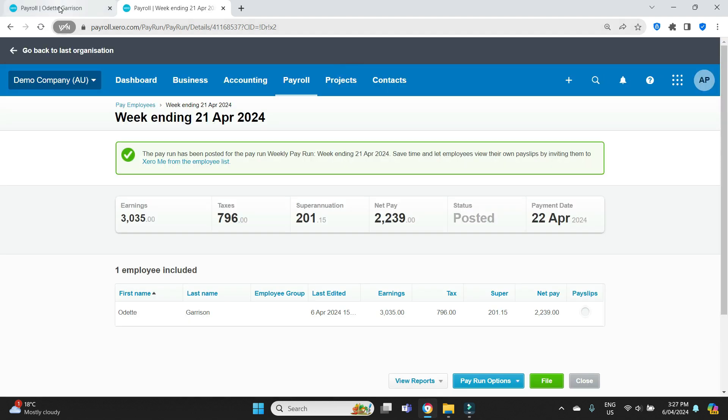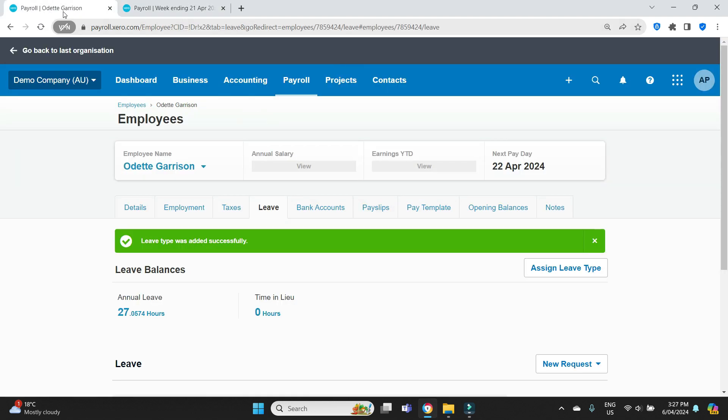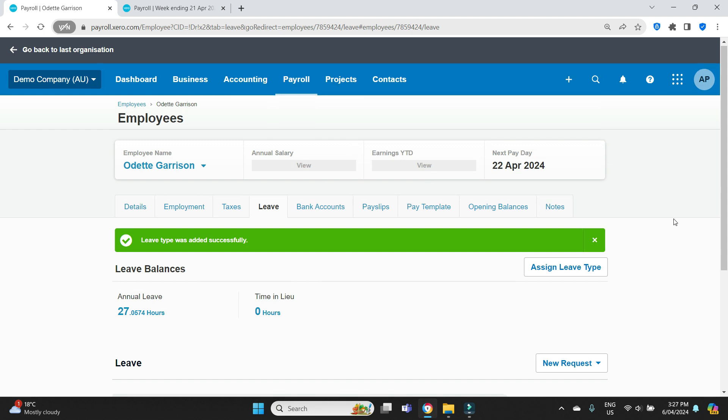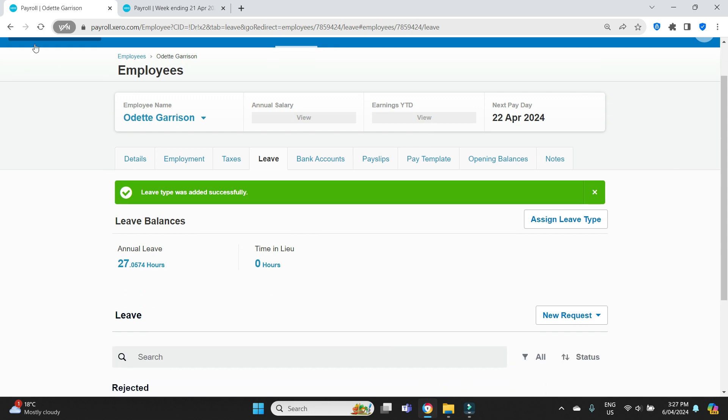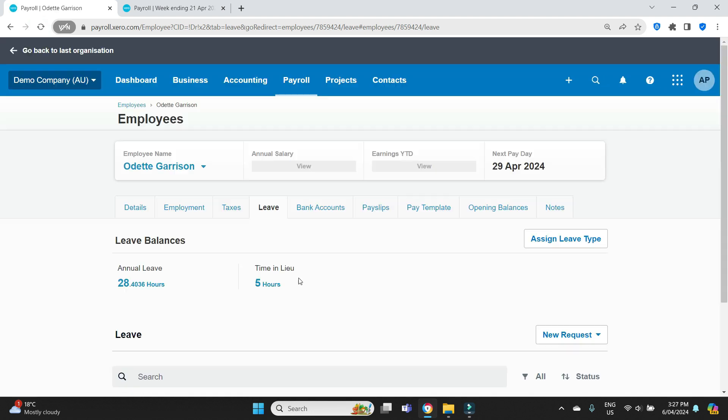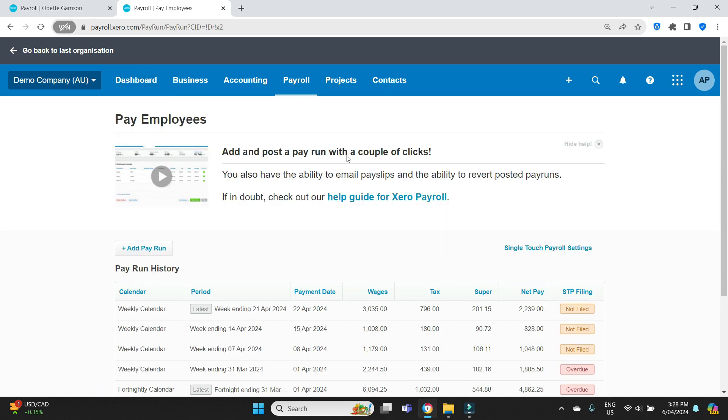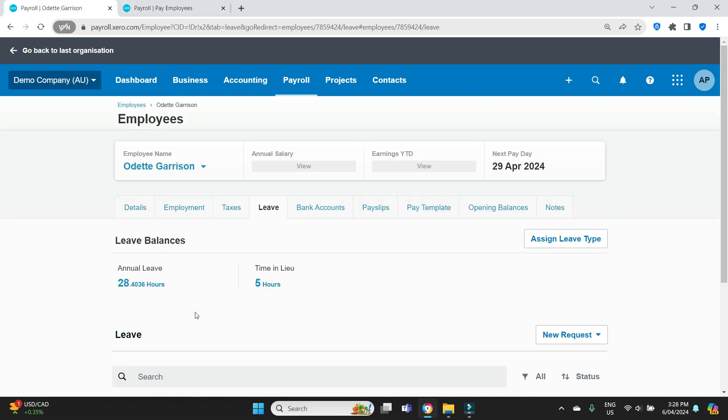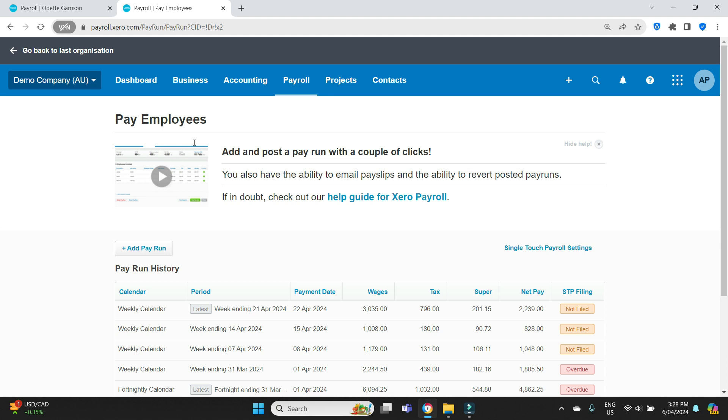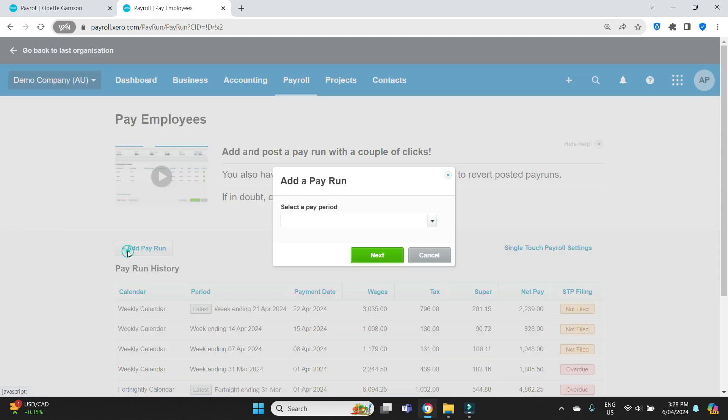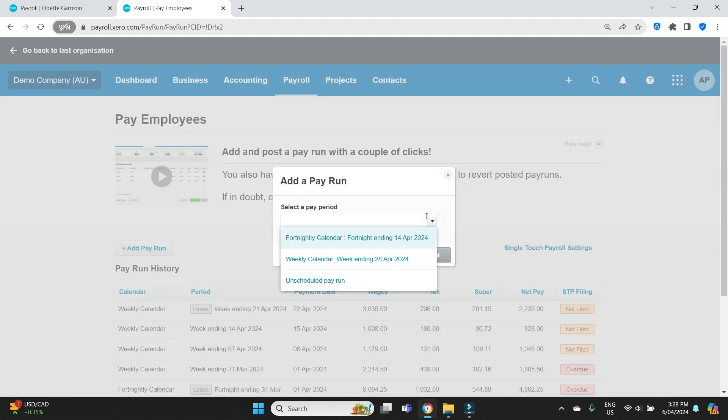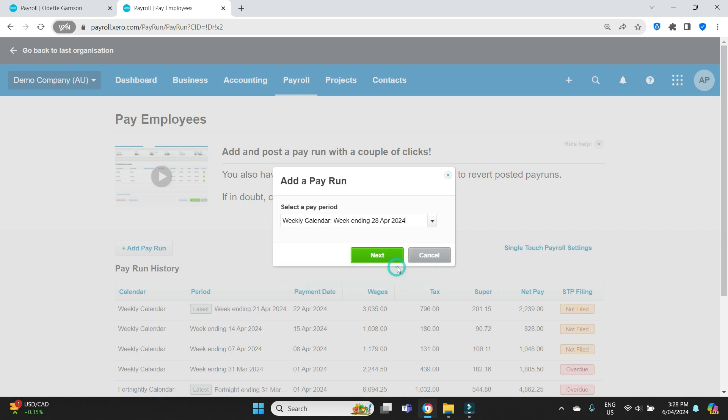Now let's post this pay run. If we now go back to her pay card here, her employee card, we'll do a refresh and this time in lieu should go to five hours. There it is. And that will show on her pay slip as well. Now let's say in the next period, which would be the week ending the 28th of April, she worked five hours less, but she took up the five hours of time in lieu. So what we're going to have to do, I'll just queue up the pay period here. So it's the week ending the 28th of April.